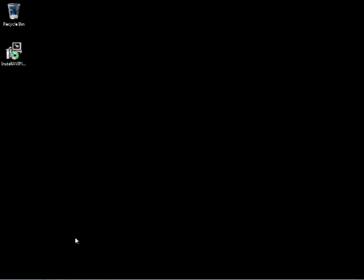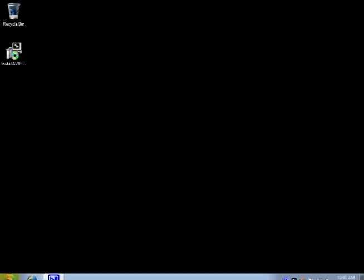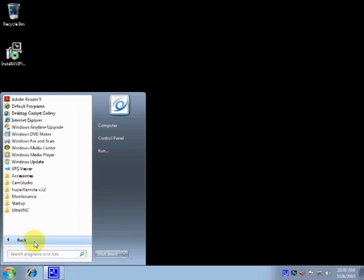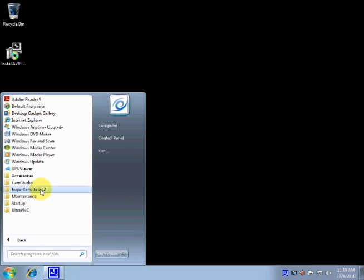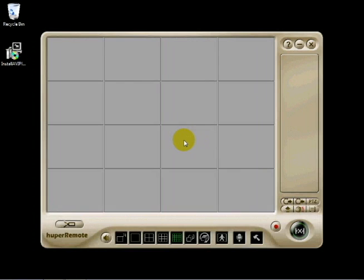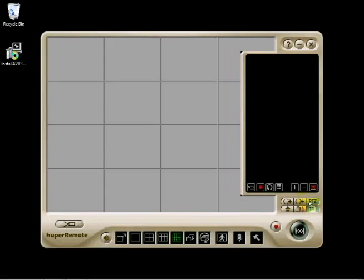Once installed, run the program. We need to add sites. Expand the list view and click the plus sign.